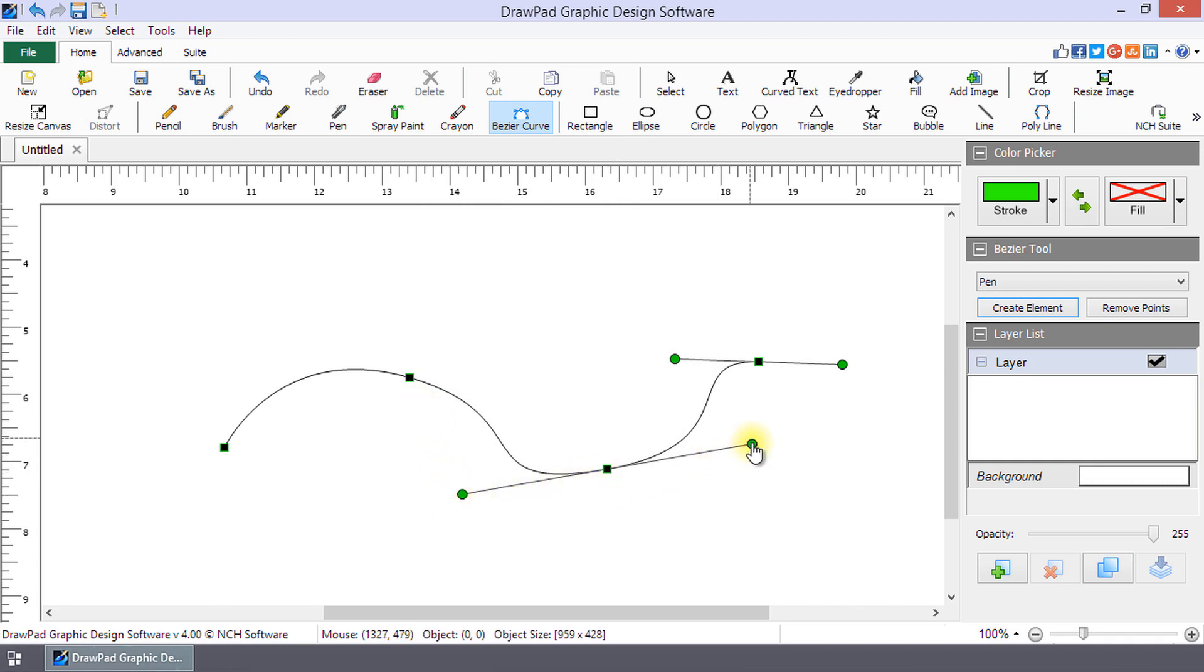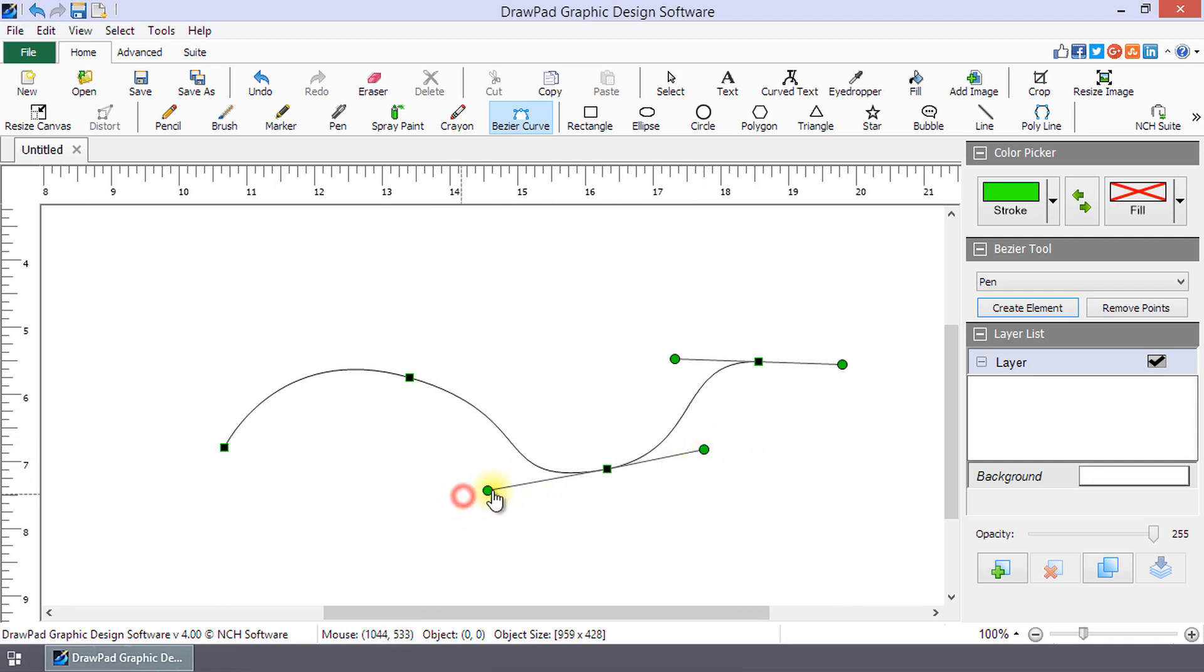To change the curve using the control points, hover over the circle. When the mouse pointer becomes a hand, click and drag to adjust the curve.